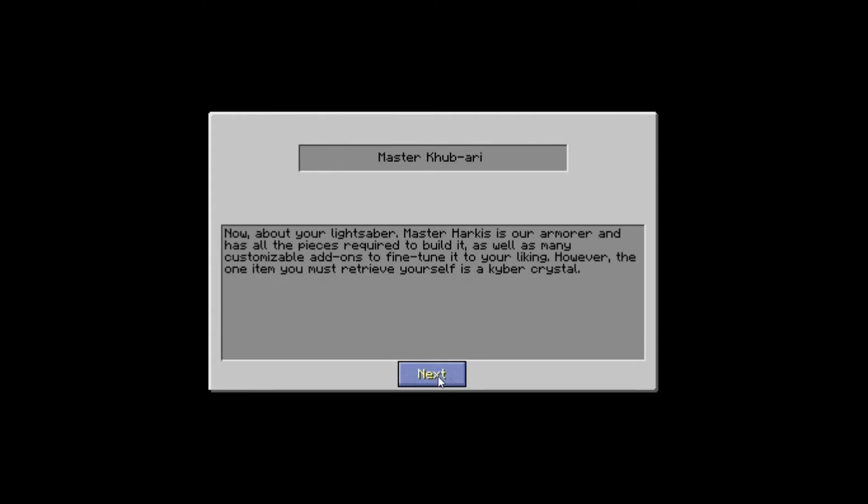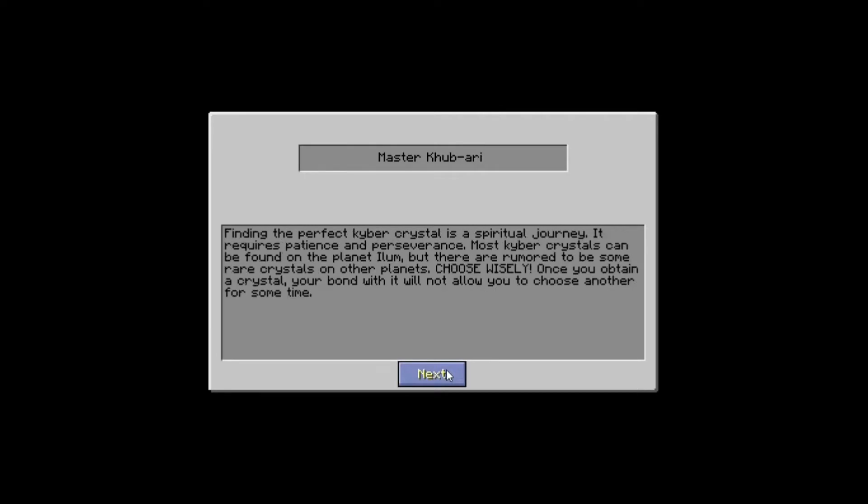And has all the pieces required to build it. Okay, that's good. We're going to get to build our lightsaber. As well as many custom add-ons. Yep, we will. And however, this is what's going to be fun, guys. However, the one item you must achieve yourself is the Kyber Crystal. Finding the perfect Kyber Crystal is a spiritual journey. It requires patience and perseverance. Most Kyber Crystals can be found on the planet Ilum.